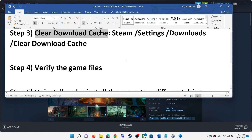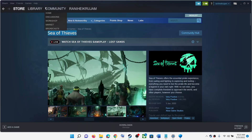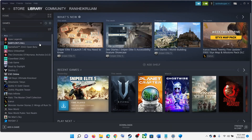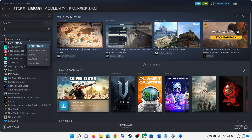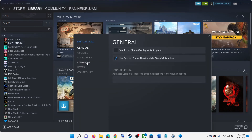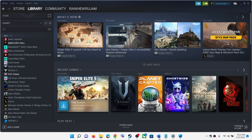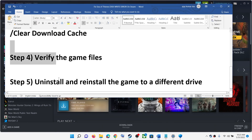The next step is to verify the game files. If the game is already installed, go to your Library, right-click on Sea of Thieves, select Properties, go to the Local Files tab, and click on Verify Integrity of Game Files. After the verification, try to install or update the game.